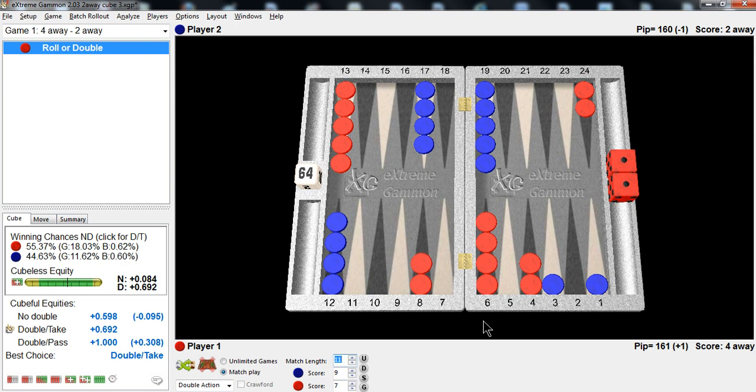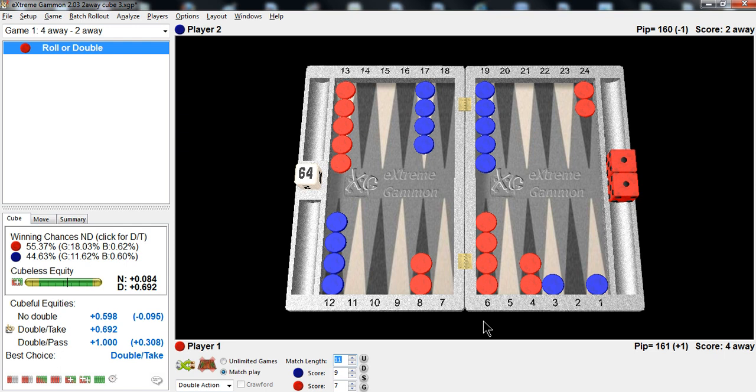And if you make a mistake and turn the cube and he wins 2 points instead of 1, you haven't lost that much equity. Because just losing 1 point here, you're in pretty big trouble in the match. If you have to win 3 games, you're only about 18.5% chance to win the match if he wins 1 point and goes to Crawford. So turn that cube quick.